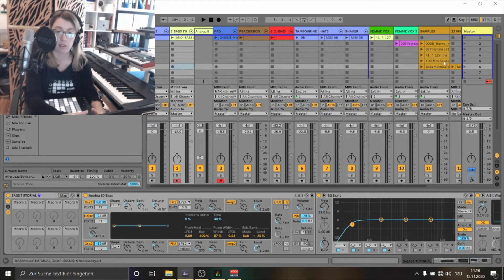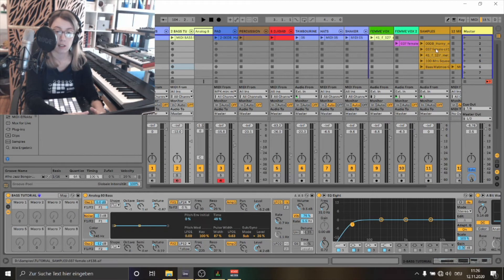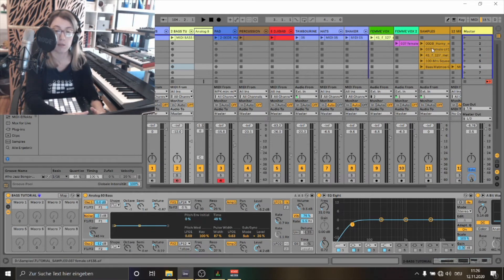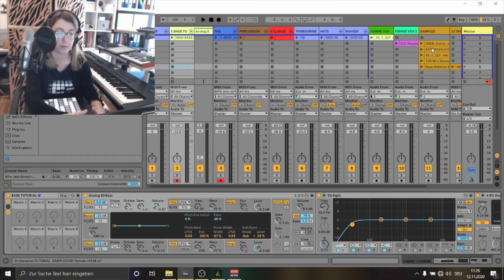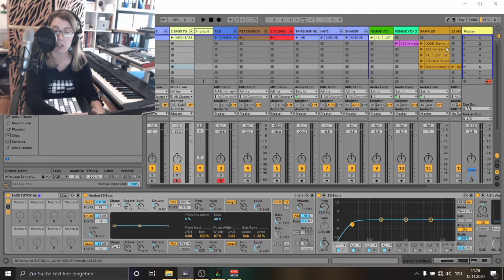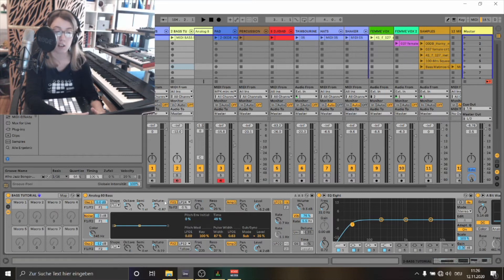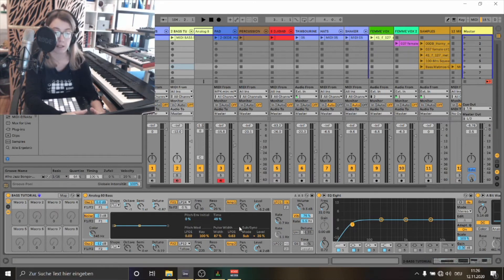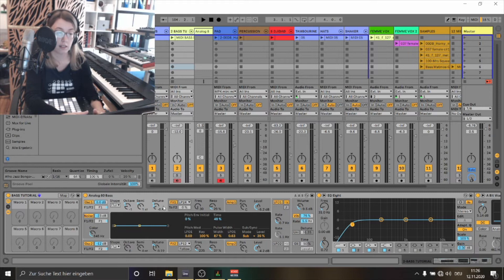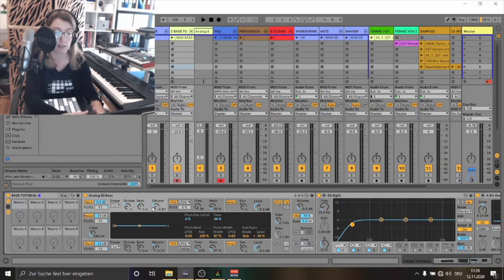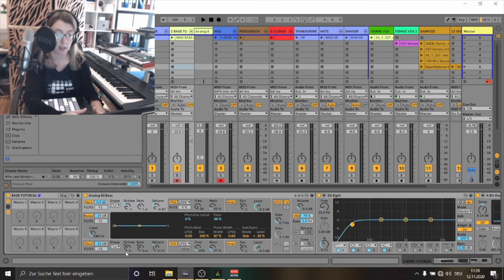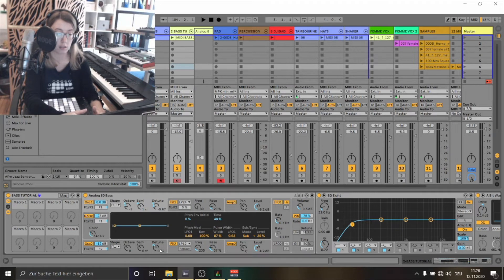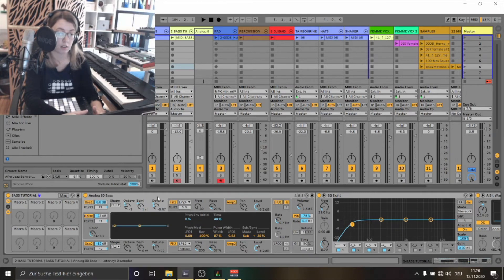As you can see I've also picked two other samples. In this case for example the female vocal. I've noticed that the female vocal is not perfectly harmonizing with the bass I've picked. So what I've done is I've just detuned the bass a little bit. I've used both oscillators here. And I've detuned the oscillator 2 a bit and also the oscillator 1.